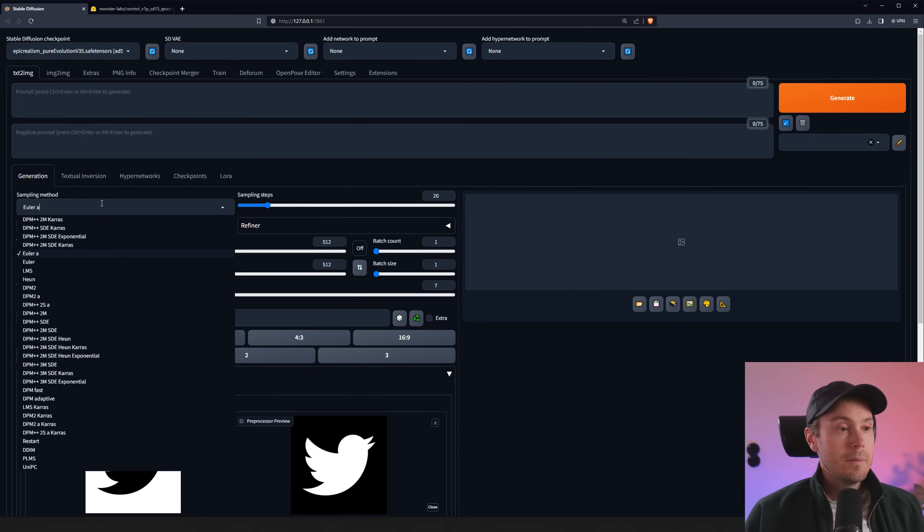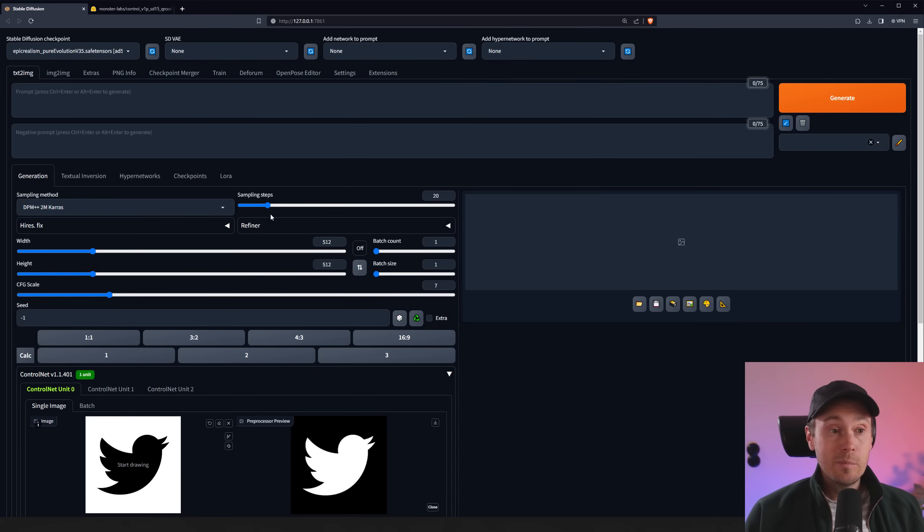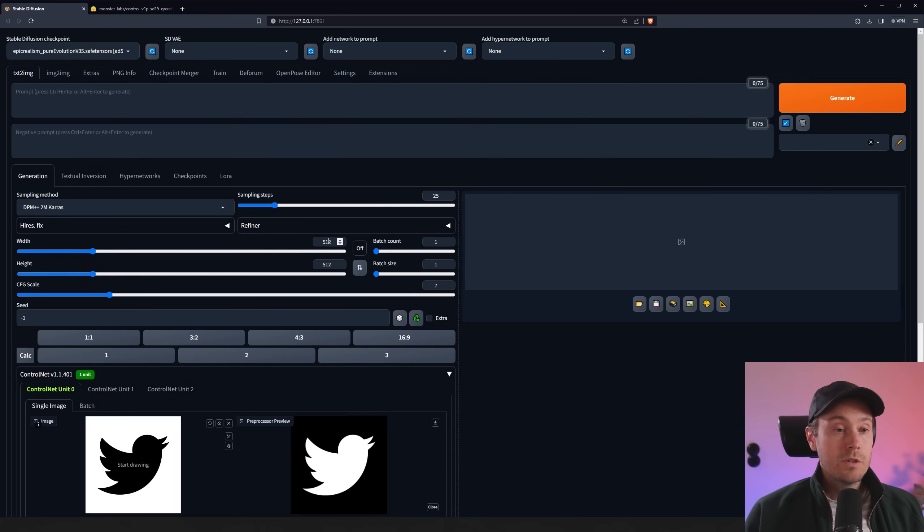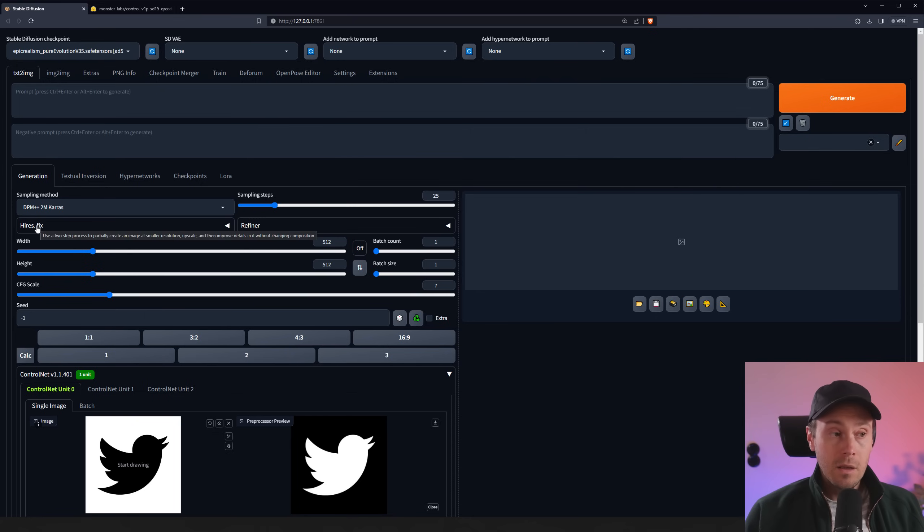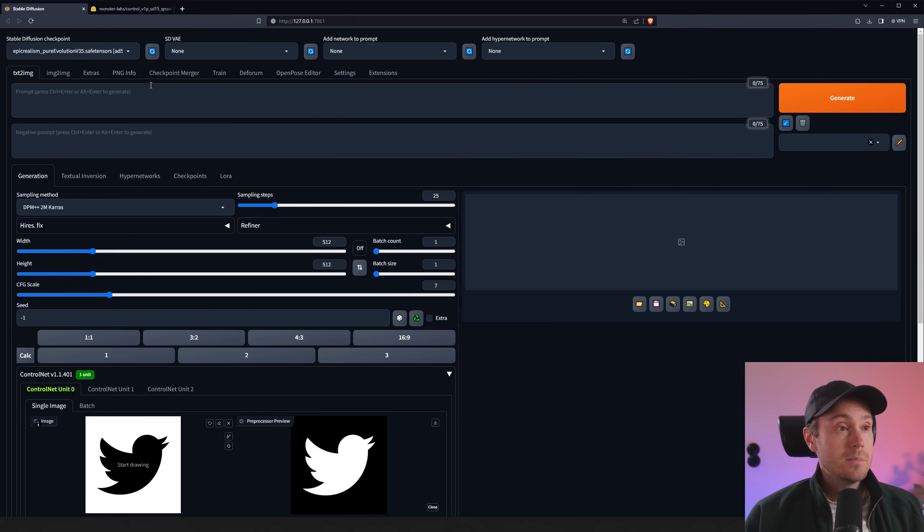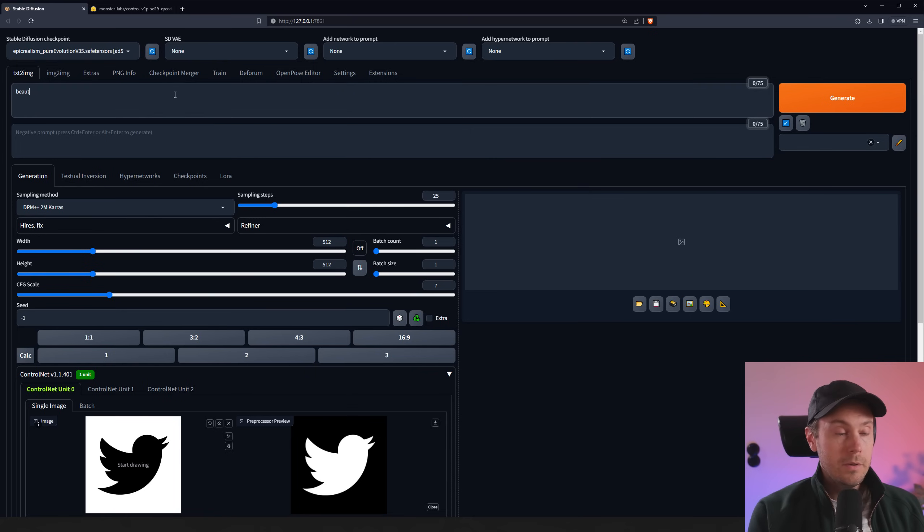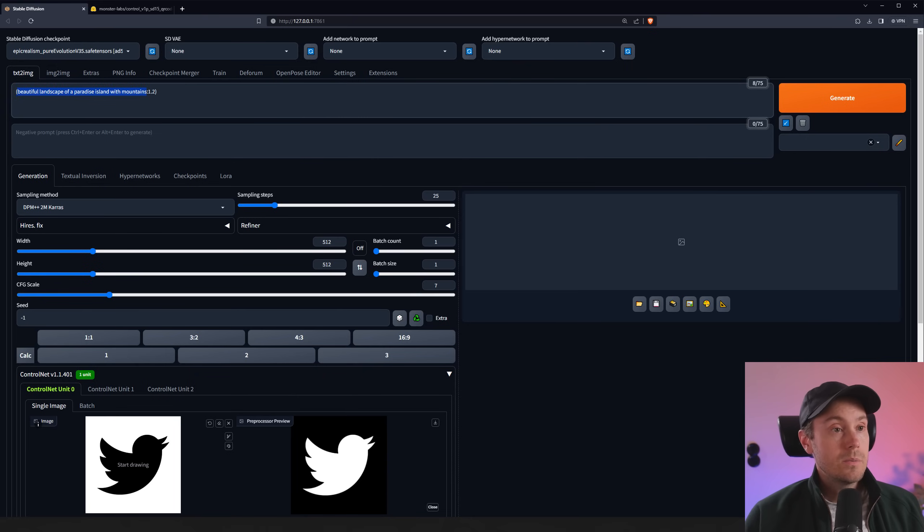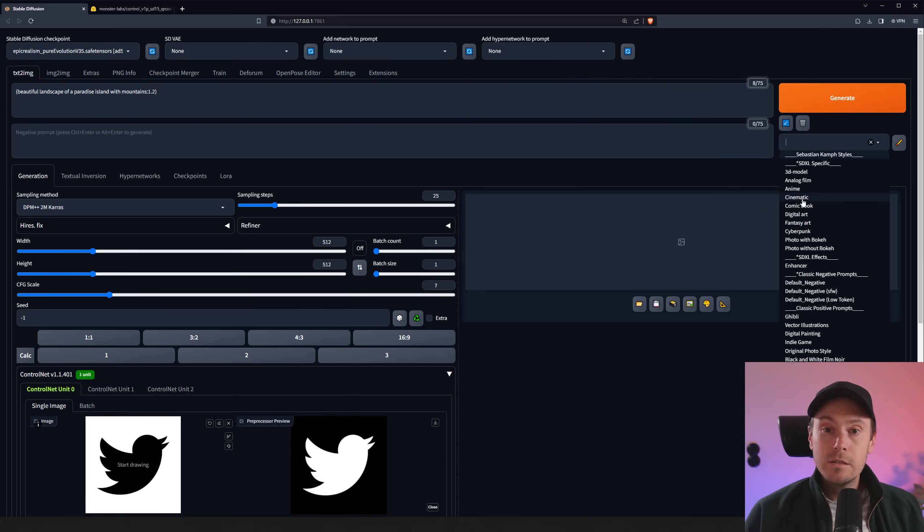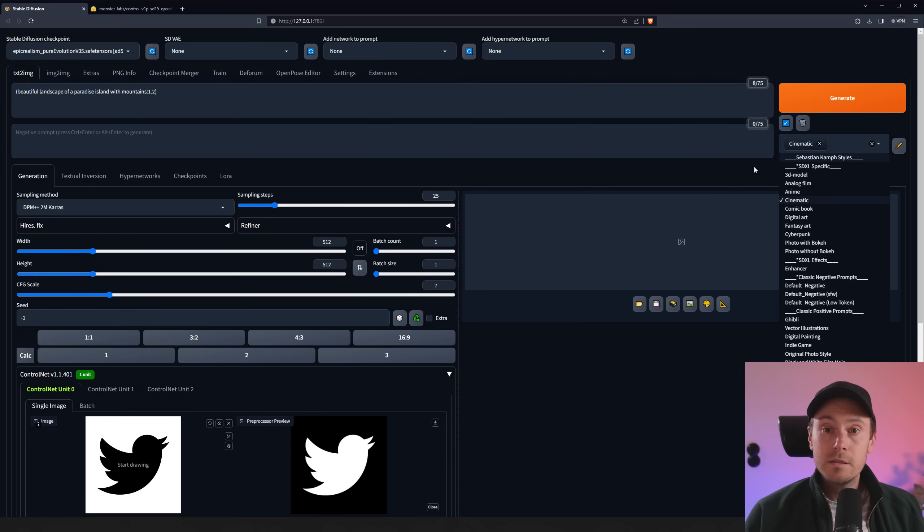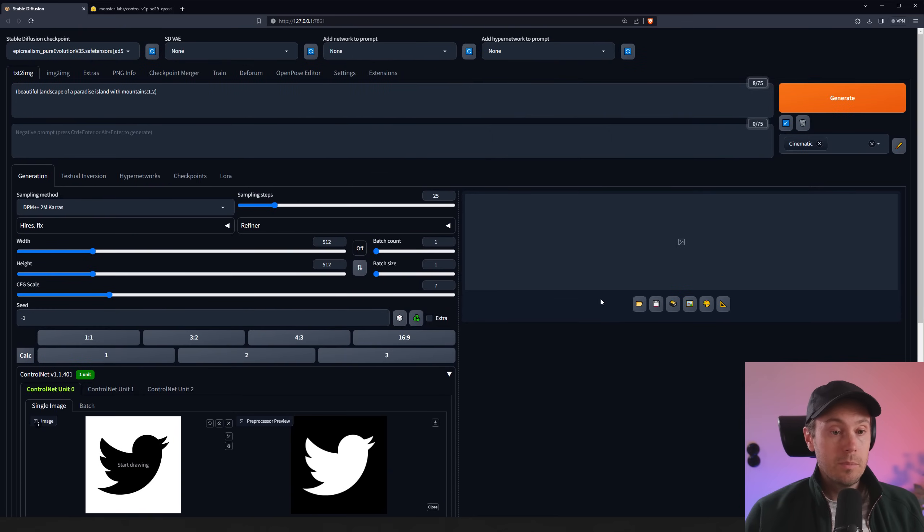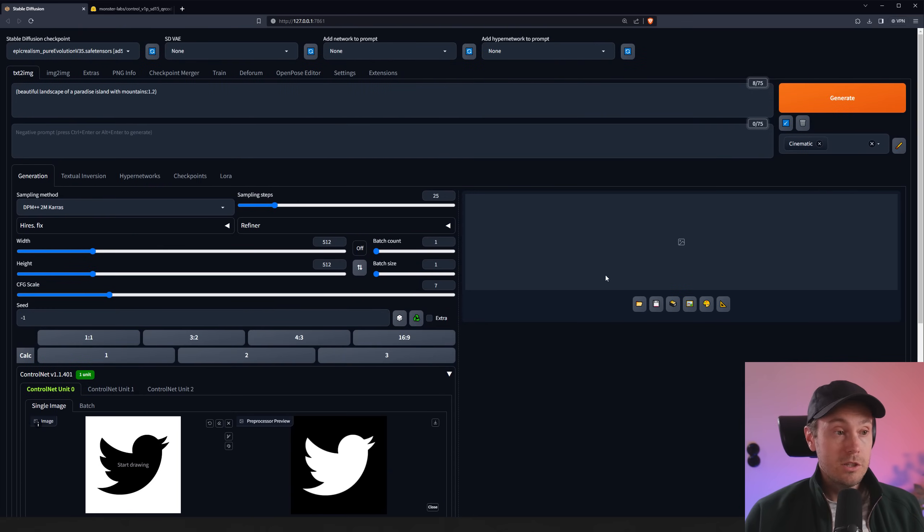We're going to go back up here. I'm going to change this to Toom Keras. This is not necessary. You can use basically any sampler, but it's a sampler that I like. And I'm going to use it with 25 steps. And we are using a 1.5 model here, as this ControlNet model is not available in SDXL. And I'm using 512 by 512. And I am using Hi-Res Fix. But first, let me show you why. I'm using the Epic Realism model, but it works with any model. So just put in beautiful landscape, paradise island with mountains. I'm going to weight that up a little bit with Control Arrow up. And I'm going to load my cinematic styles, which are SDXL specific, but it works great with 1.5 as well. Now we have everything set up to run one image in 512 by 512.